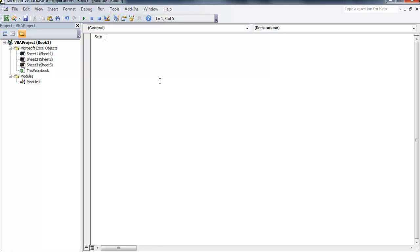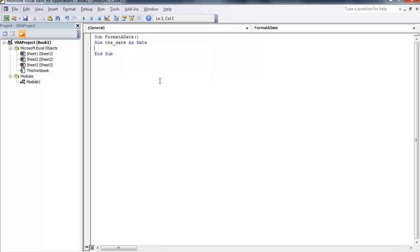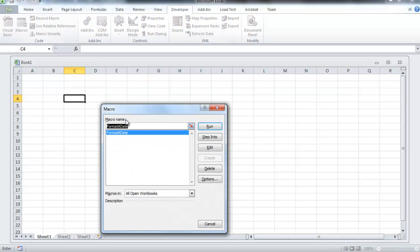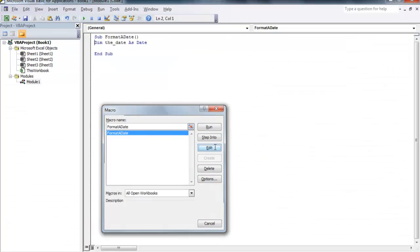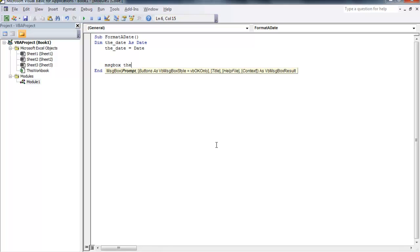What we're going to do is type in sub format a date and declare a variable: dim the date as date. If you noticed, I'm toggling back to Microsoft Excel. The macro formatted date has been added, which is what we're working with right now, and we're going to assign a value to the date as date.